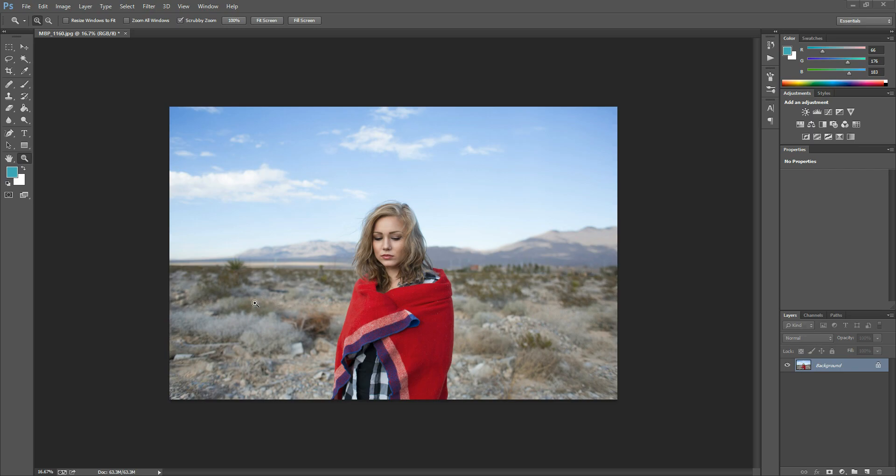Hi there, this is Morgan with Morgan Burke's Photography and Product Shop. Today I'm going to show you a really quick and simple way to clean up dust or lint on fabric.